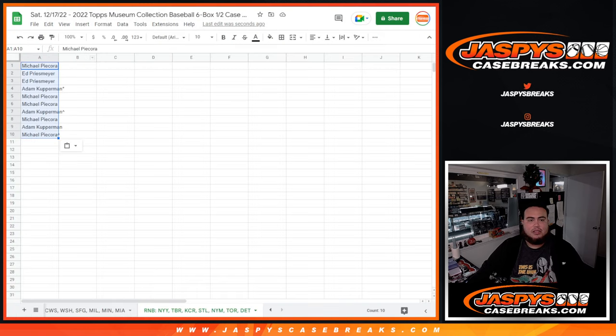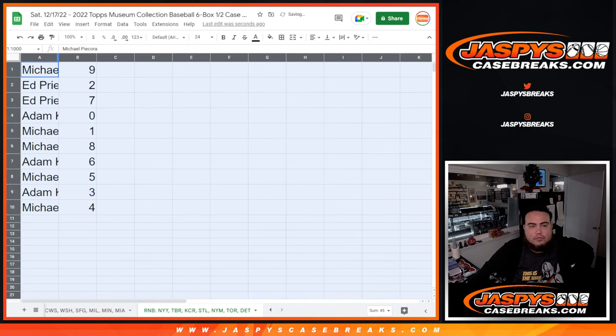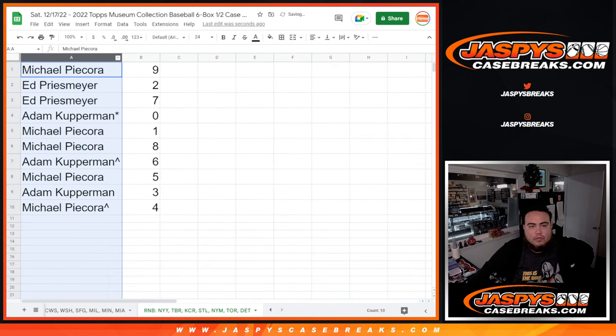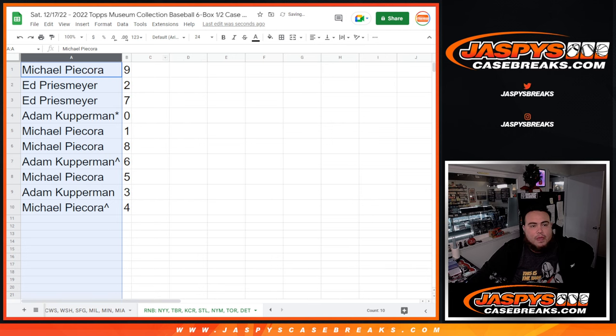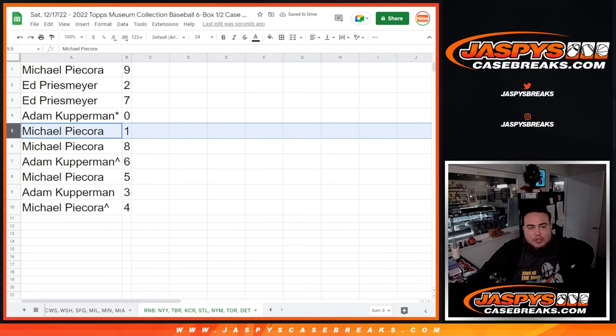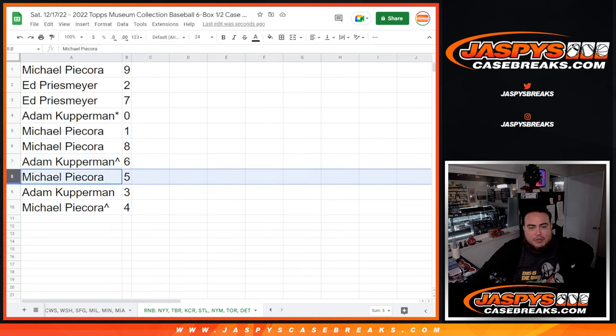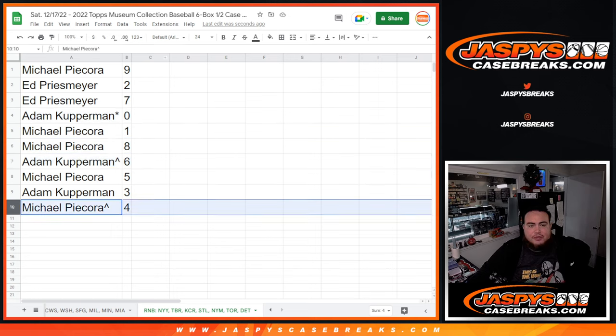Let's see how this played out. All right, Michael with 9. Ed with 2 as well as 7. Adam with 0, ending all redemptions. Michael with 1 and 8. Adam with 6. Michael with 5. Adam with 3. And Michael with 4.